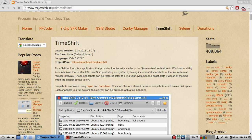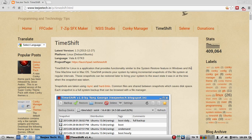Here's the gist. Timeshift for Linux is an application that provides functionality similar to the system restore feature in Windows and the time machine tool in macOS.